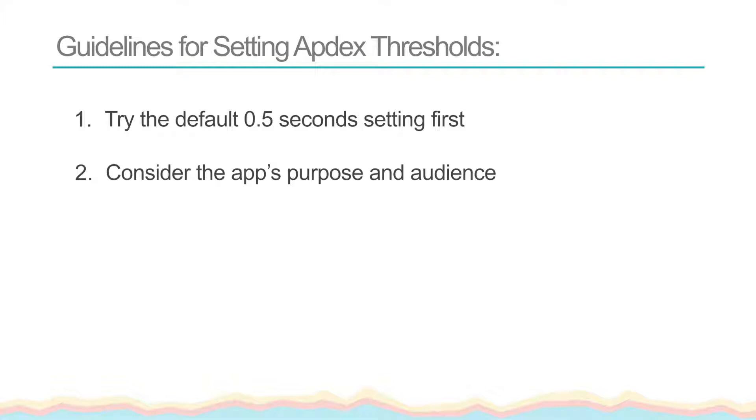While for some other apps where speed isn't the primary concern, it may not pay off to spend a lot of time and resources on high speed performance. In these cases, setting a higher threshold enables you to maintain an acceptable level of performance and get alerted if more serious problems suddenly arise.